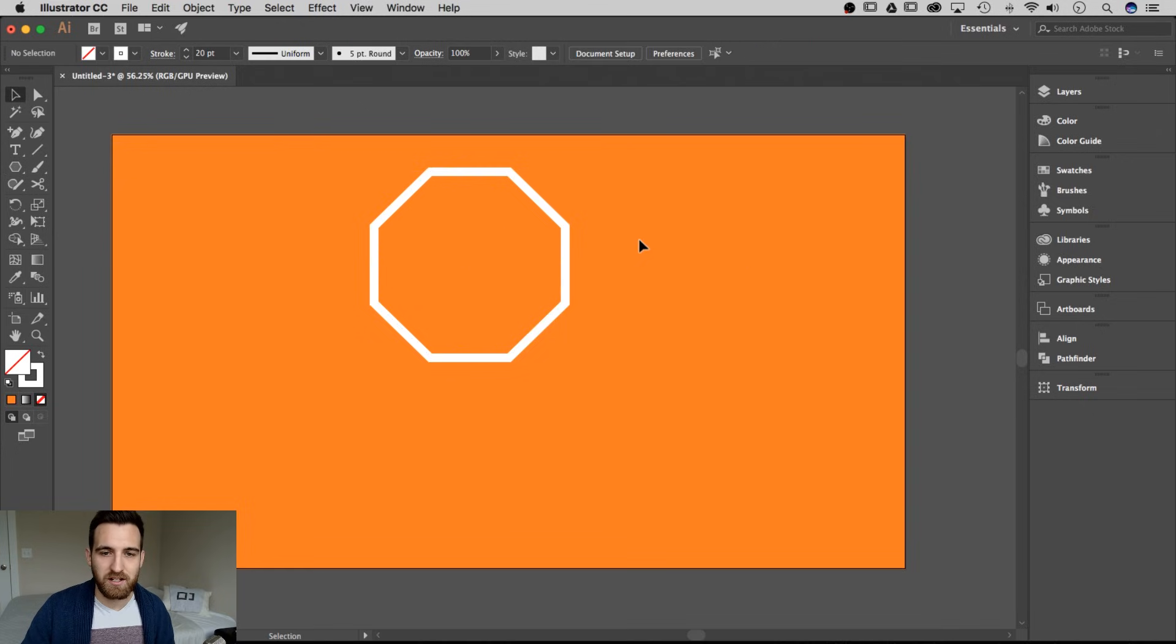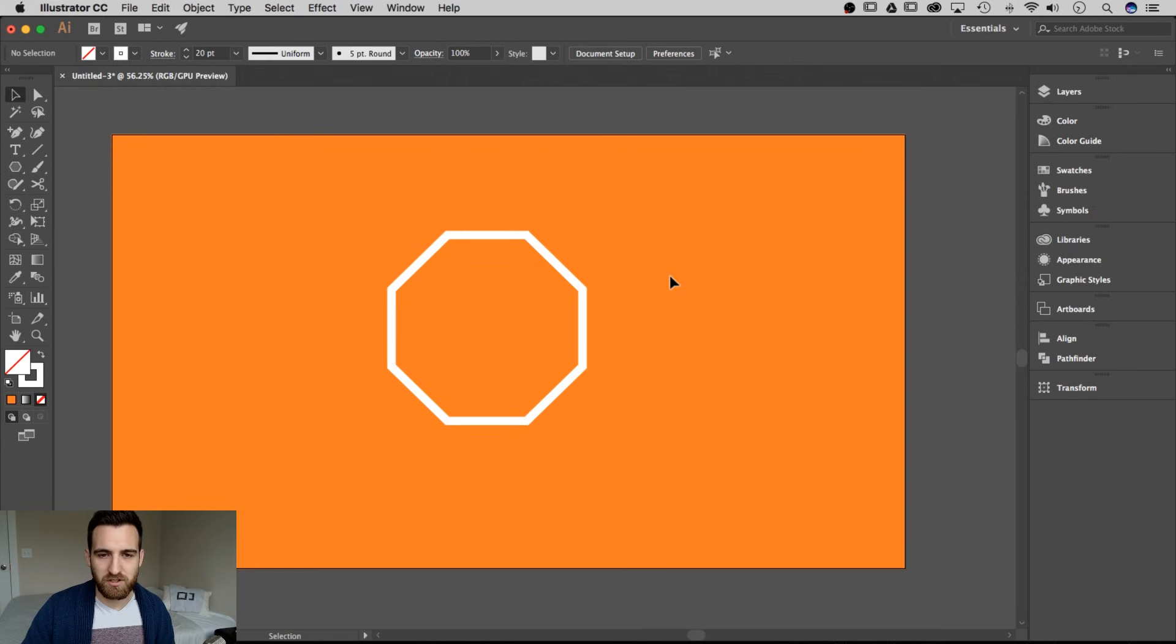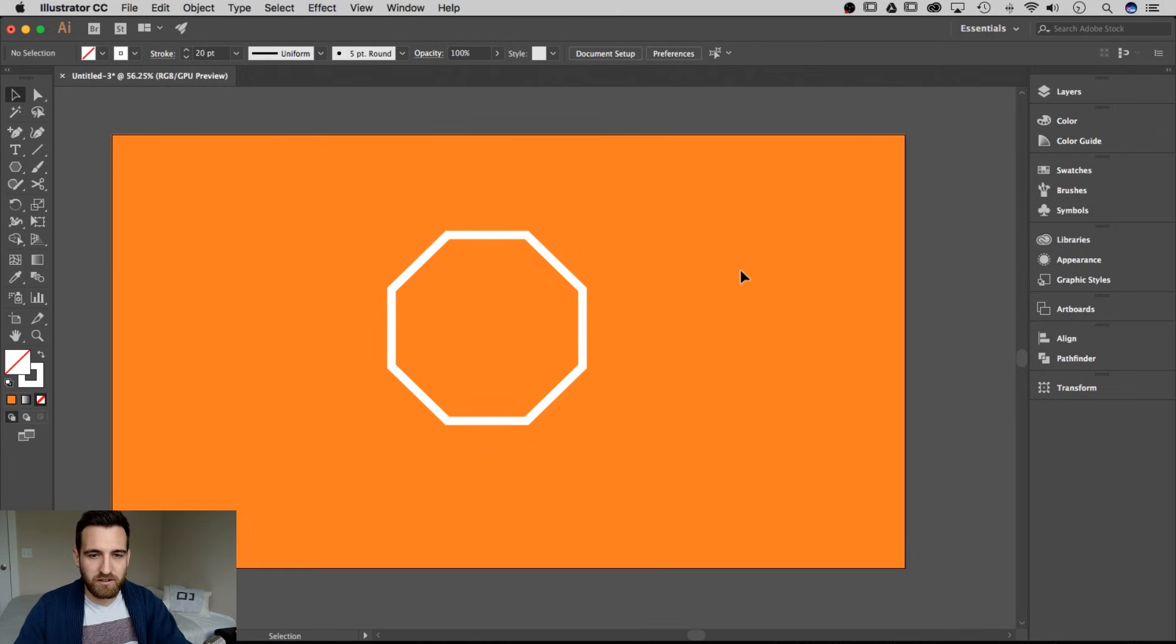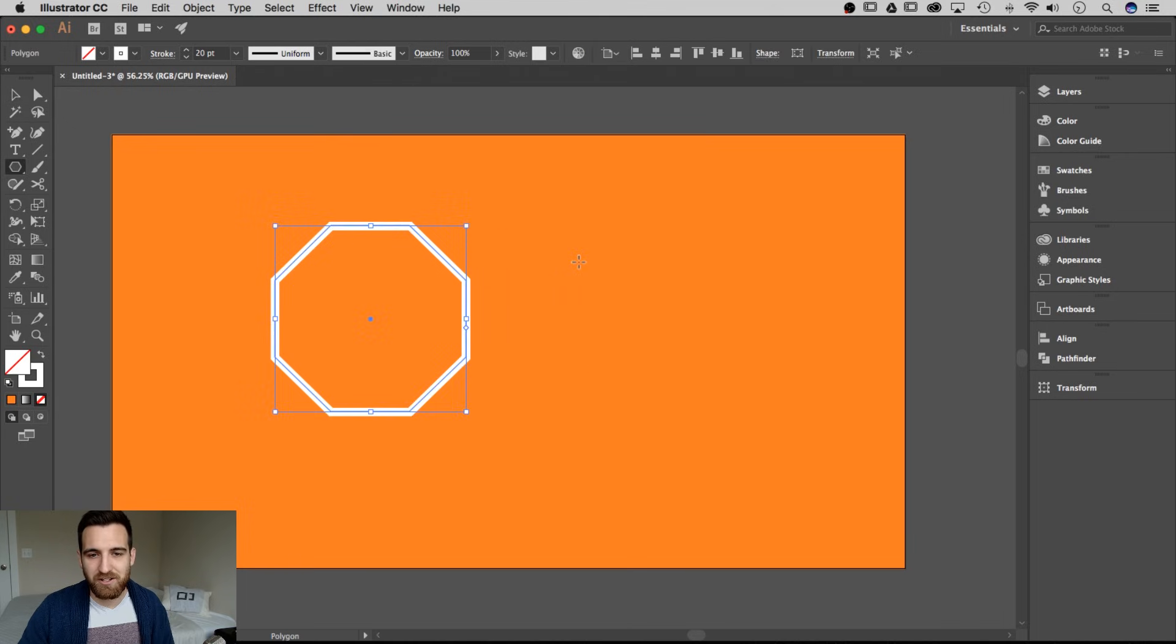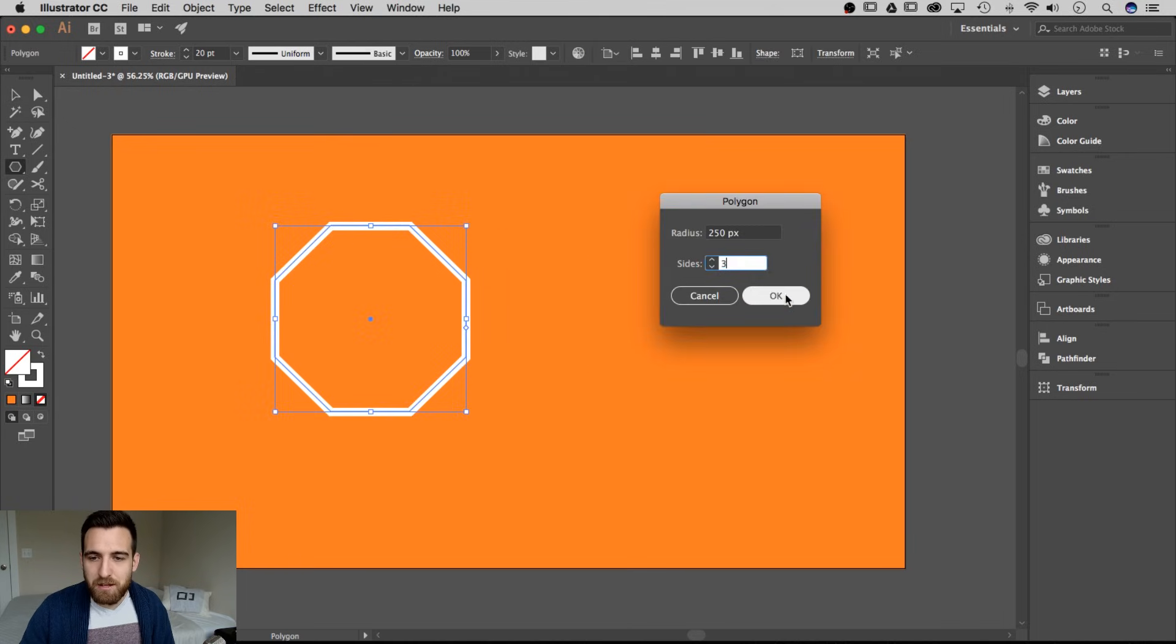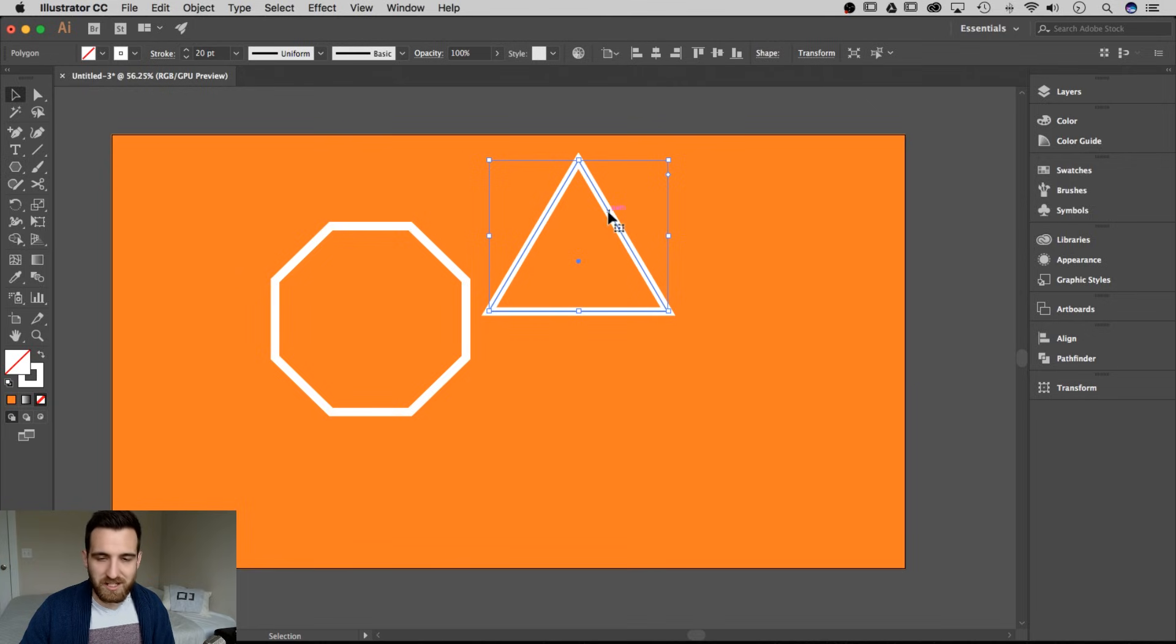I've got an eight-sided shape, maybe for a stop sign. A stop sign has eight sides, right? Well, at least in the US. That is how you create any number-sided shape in Adobe Illustrator.